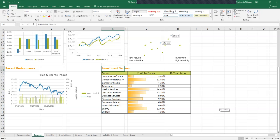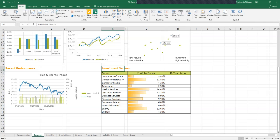Line sparklines, column sparklines, and win-loss sparklines. I'm pointing to them, they're up here.